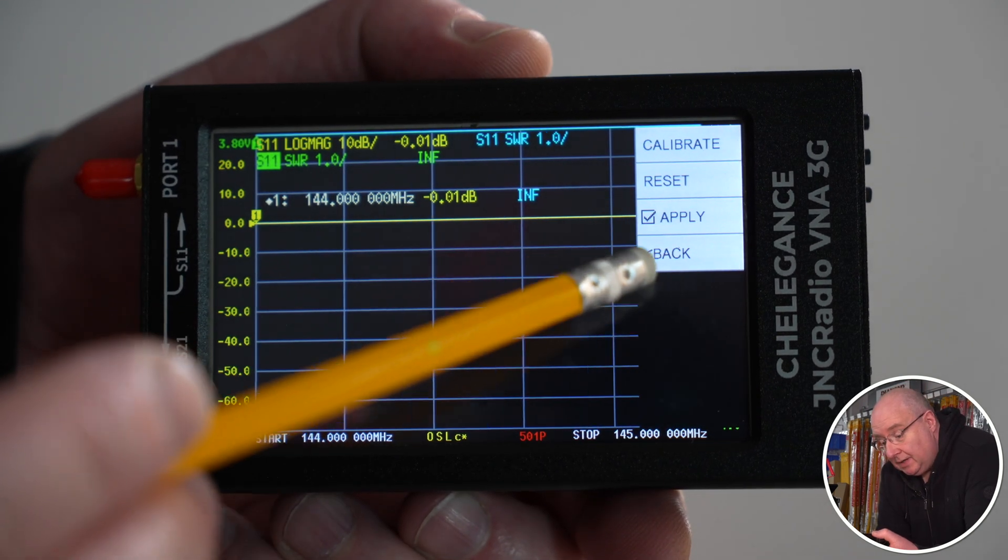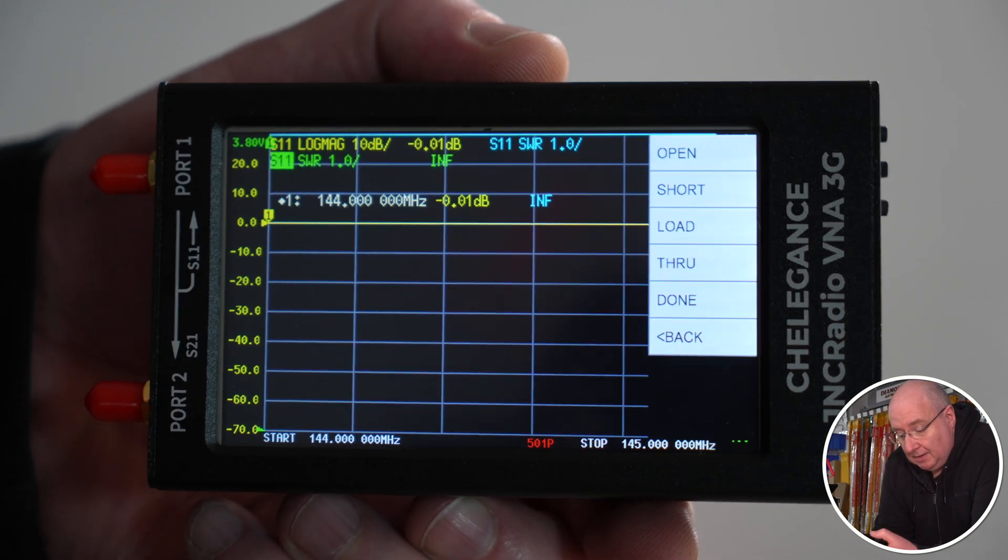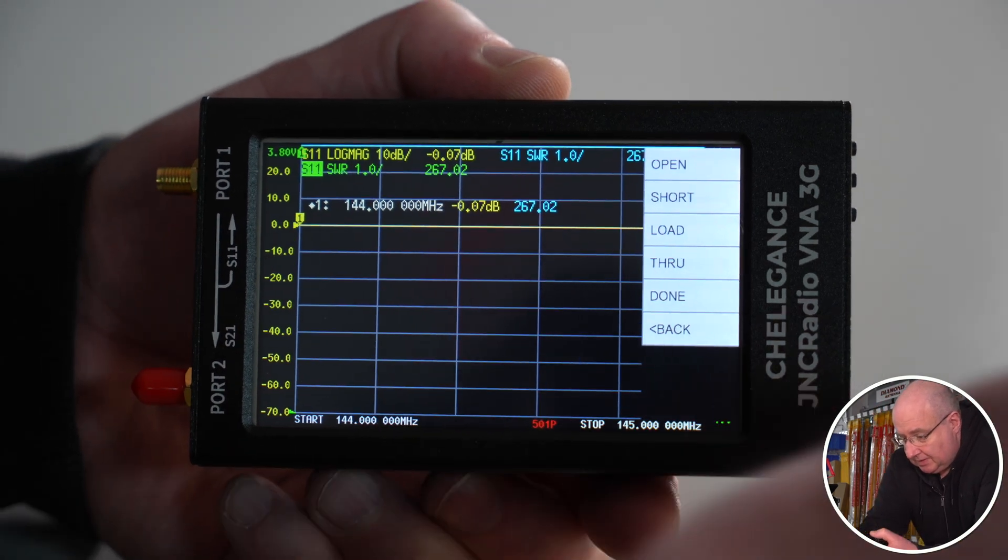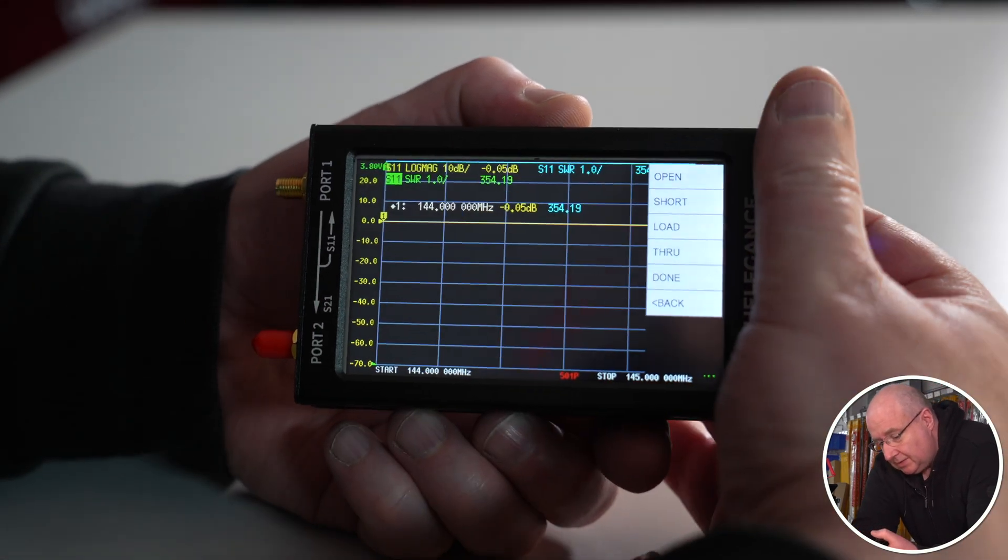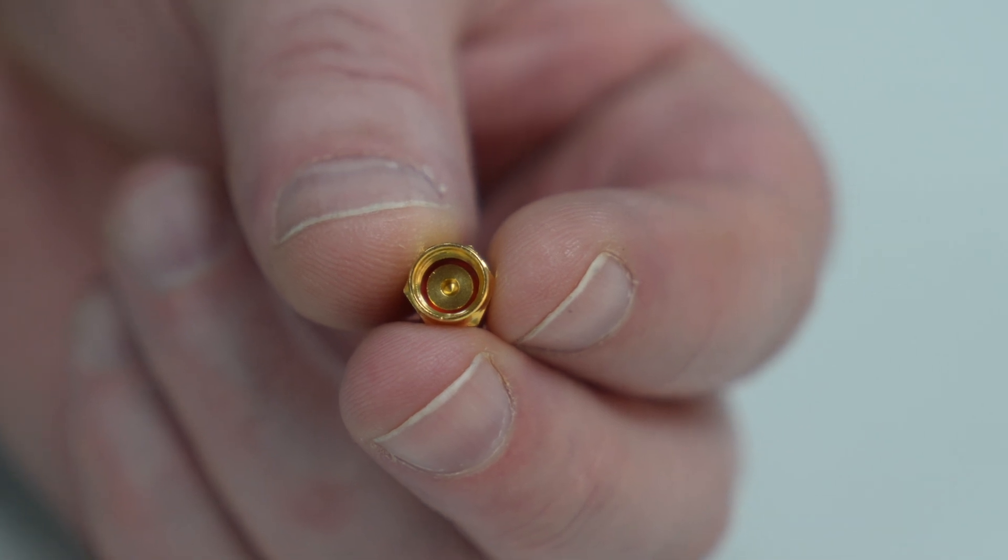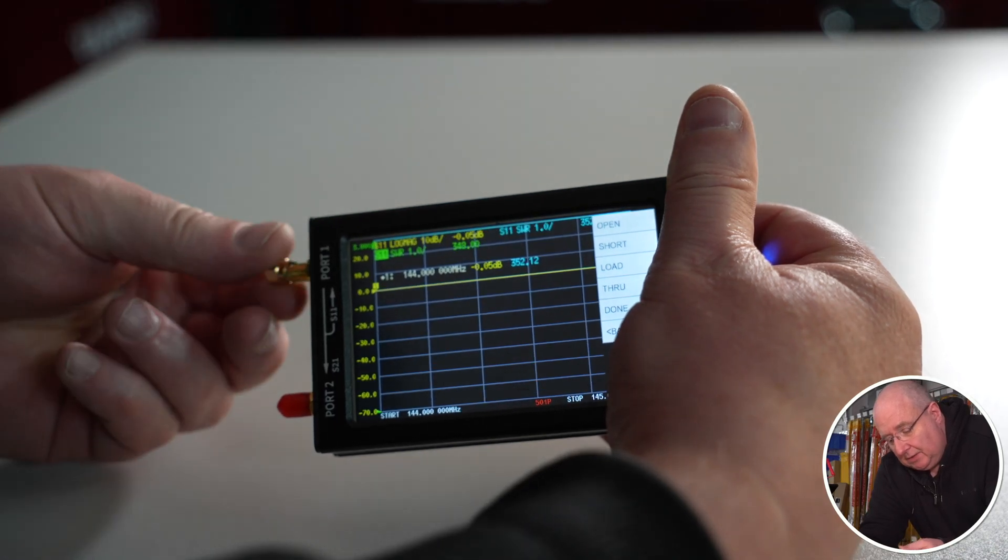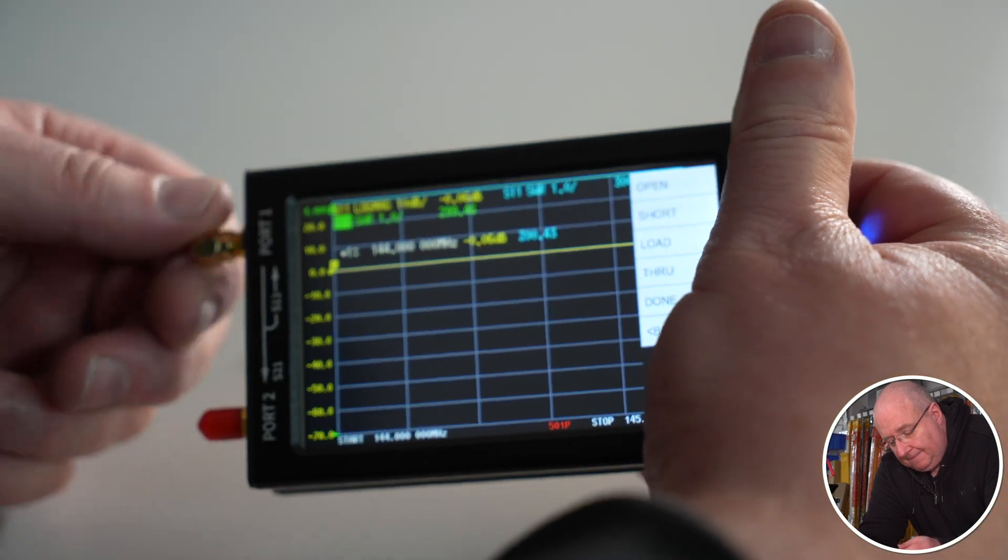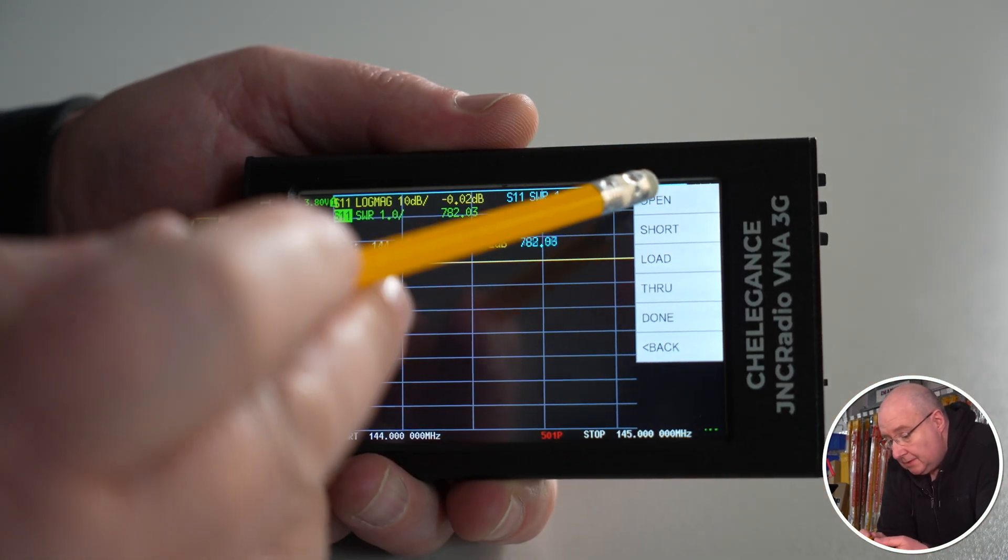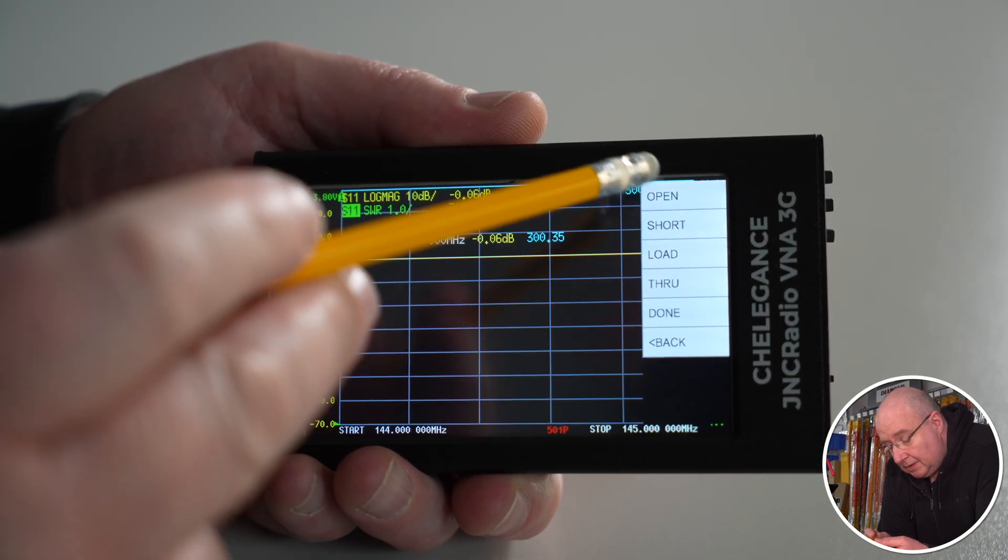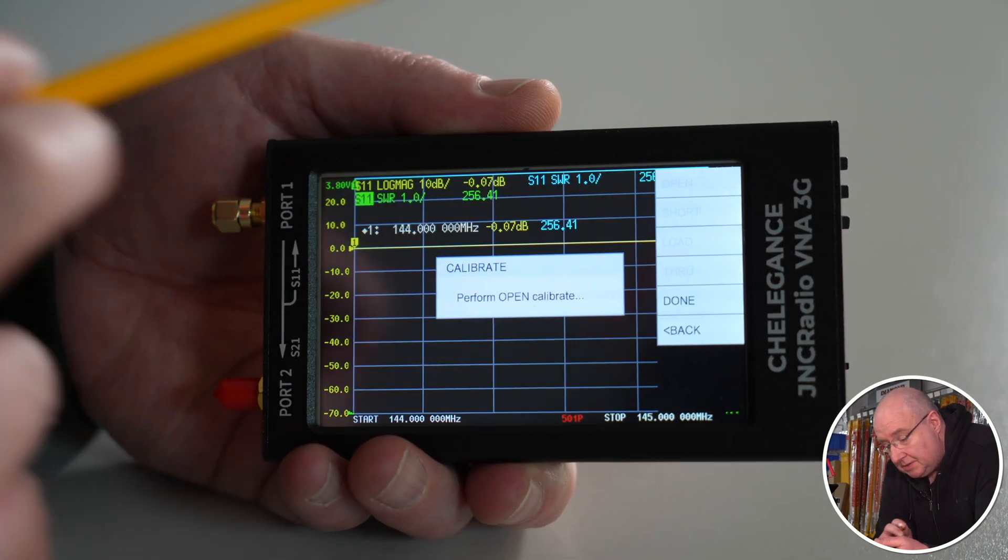Now if we want to calibrate that and actually save it in a memory slot, you just simply tap on the screen. We can come back and say calibrate here. At this point what we're going to do is take our little red cover off. You'll see one of these doesn't have a pin and that is the open one. We just put that on there like so and that helps with keeping stray signals out. We'll calibrate that open and we get a little tick.